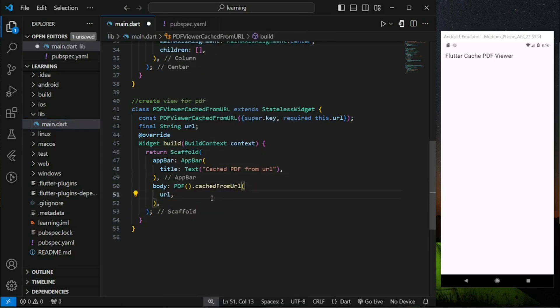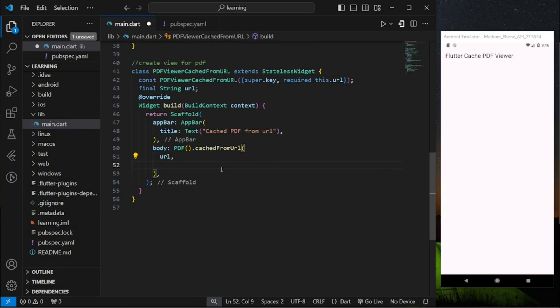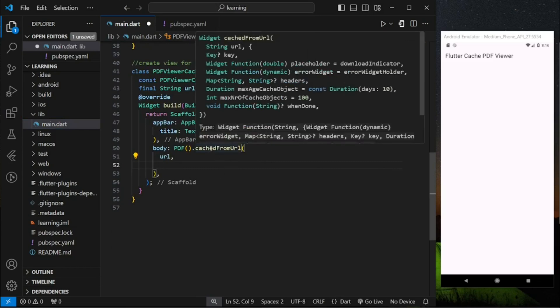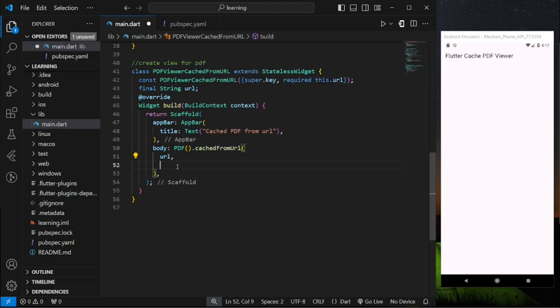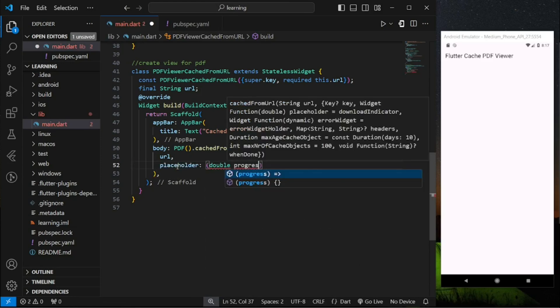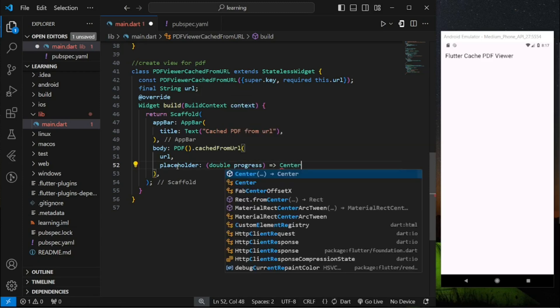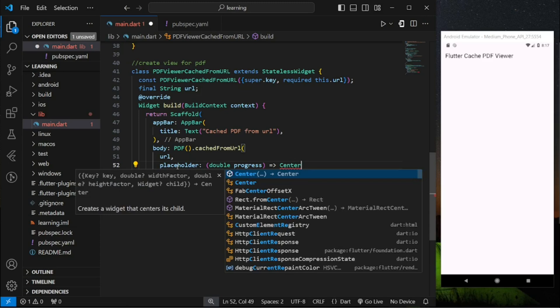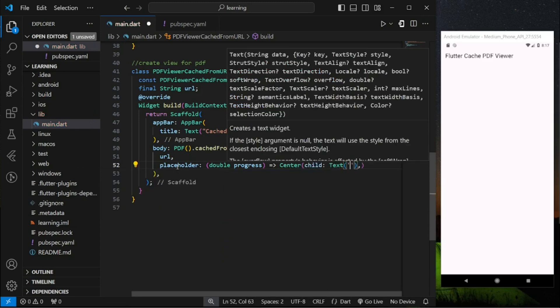Now this cache from URL function actually implemented caching mechanism to the display which we can add a placeholder and error widget function. Placeholder is the widget that will be returned when the PDF file is loading. And in this parameter it actually returns the progress percentage of the loading PDF file. So I will just display the progress percentage using a text widget.